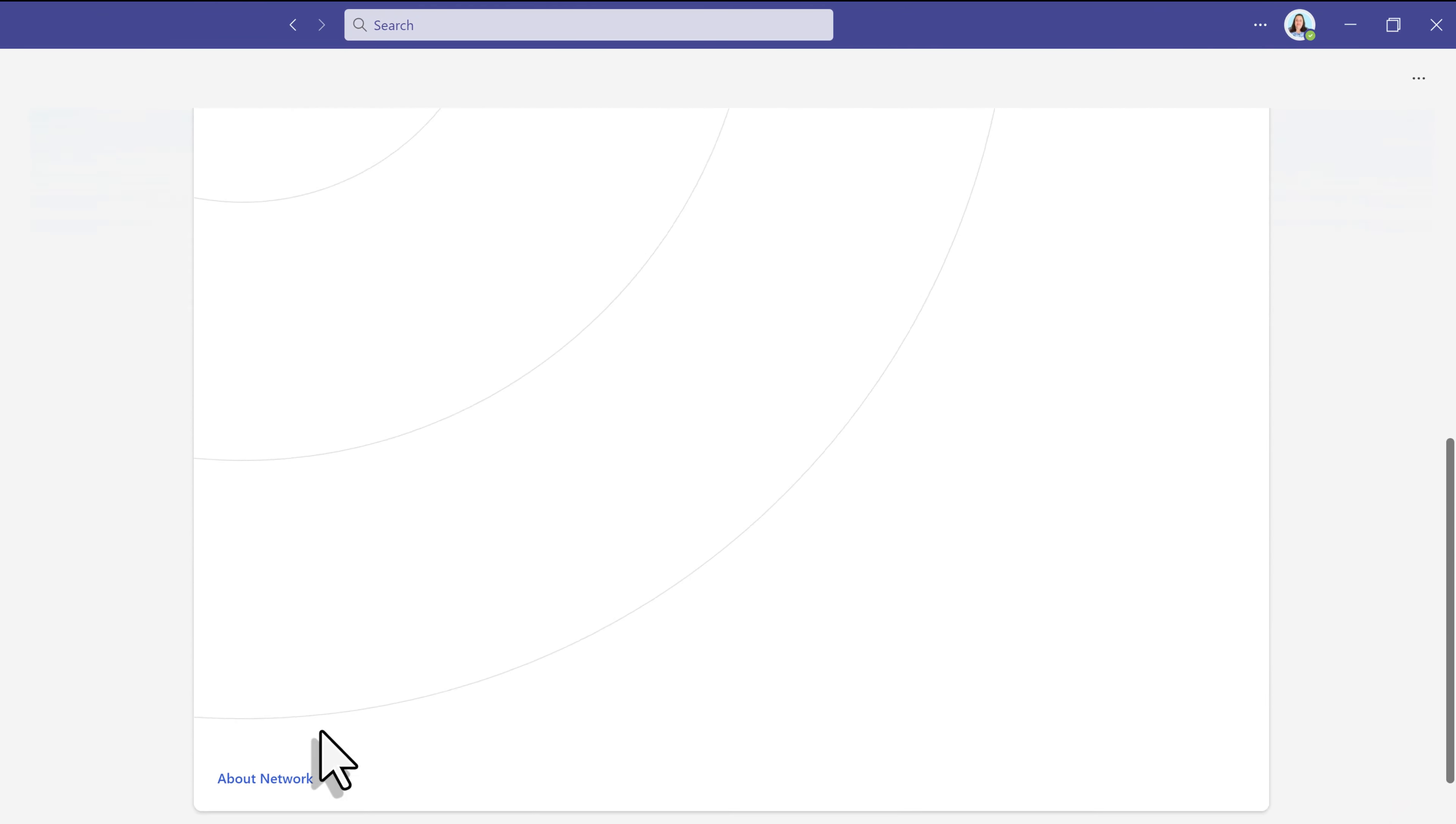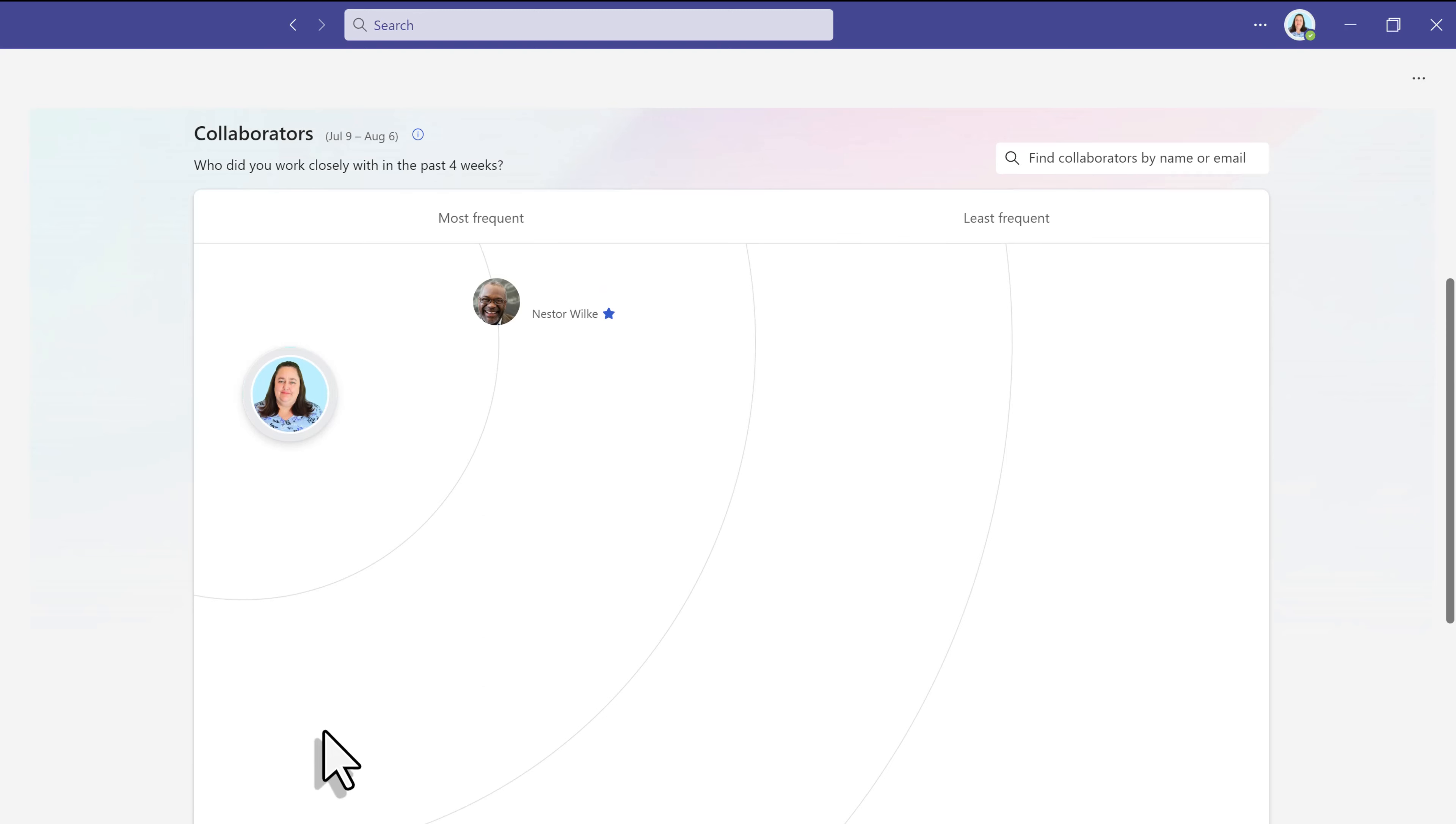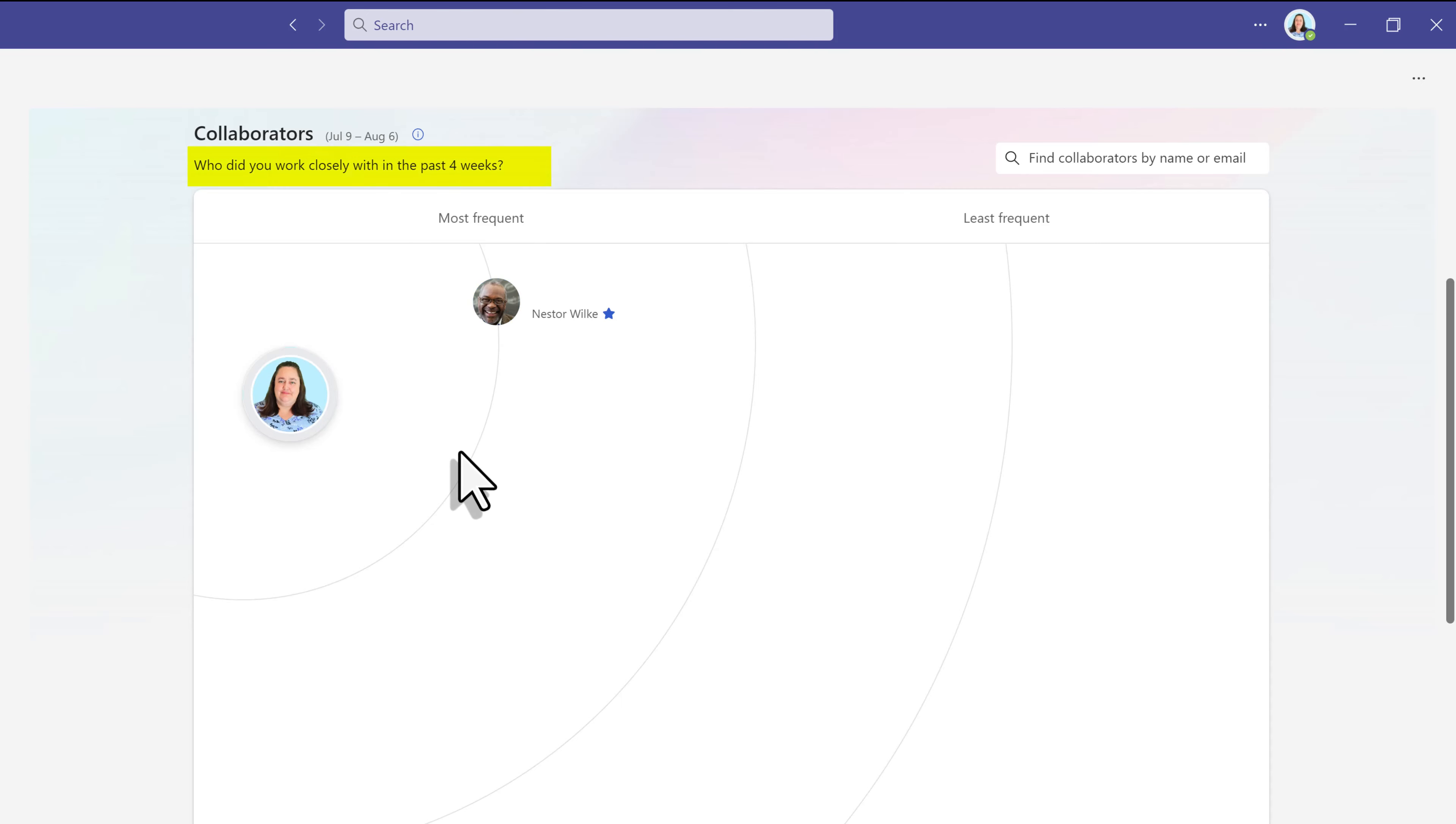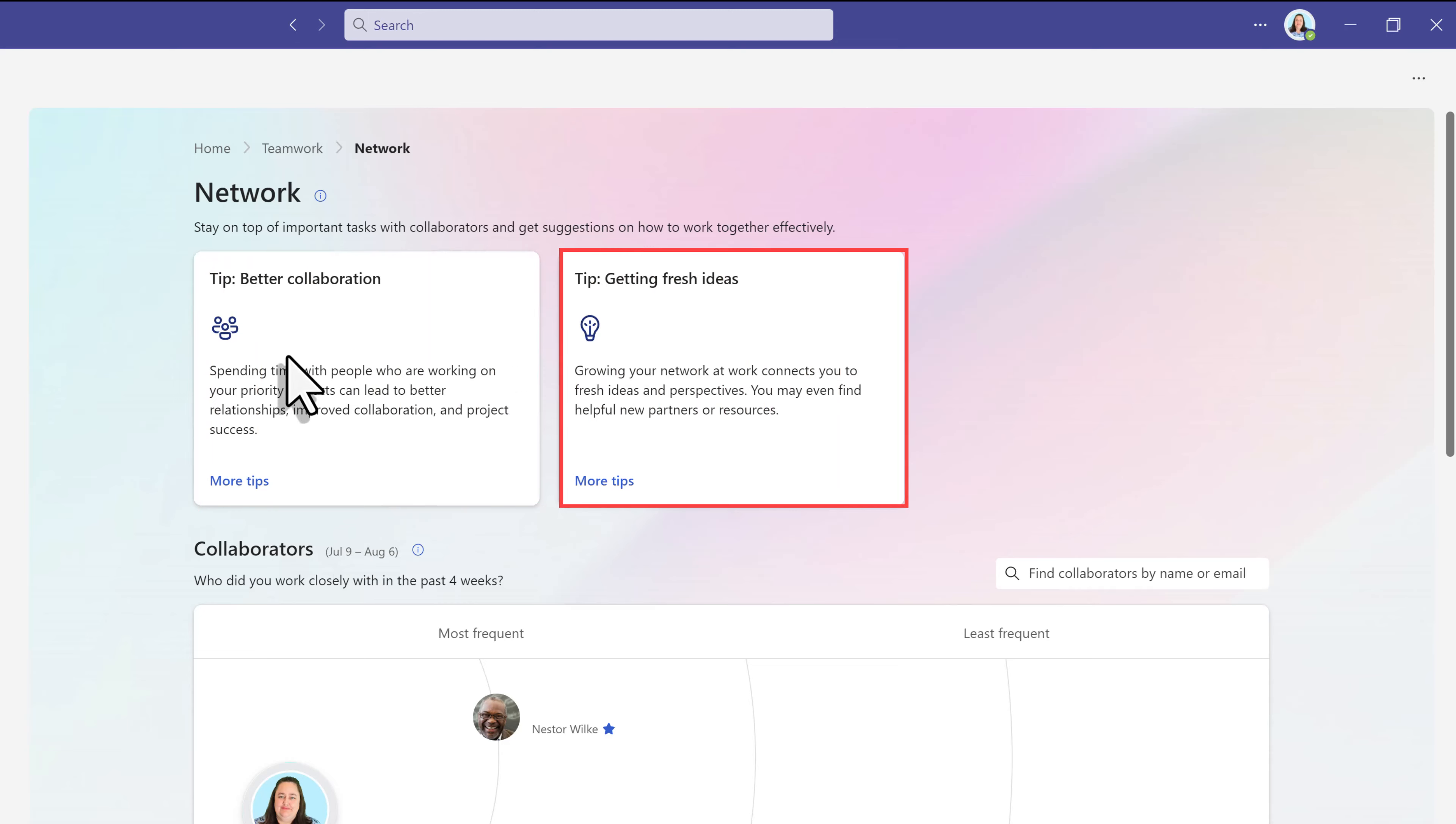If we scroll to the top, you will see who you worked with the most in the past four weeks. In a real environment, you would see several names here. The first line is who you interact with the most. The second line is who you interact with regularly. And the last one is those you collaborate with upon occasion. At the top of the network tab, you will see some tips for better collaboration and tips for fresh ideas.